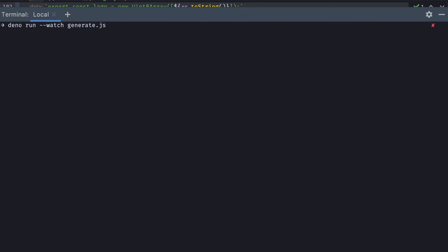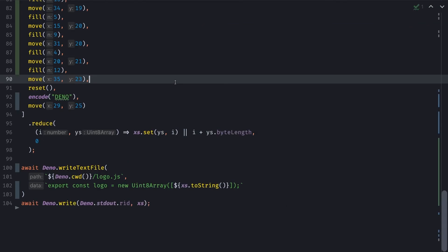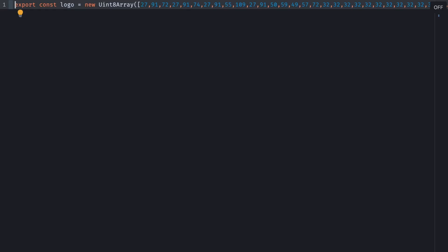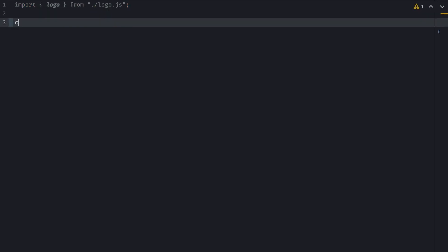So now if we run our code again, this time we'll need to allow permission so we can write to the file system. We'll not only display a logo, but more importantly, we have a new file called logo.js, which is exporting our logo. So it means we can import our logo from our logo.js file. And we'll output it using the text decoder and decode our logo and output it. Voila!